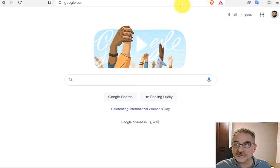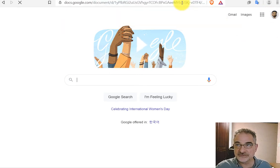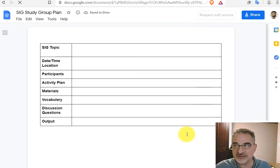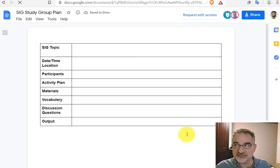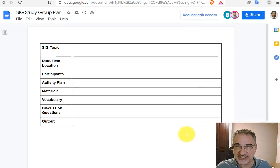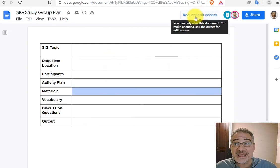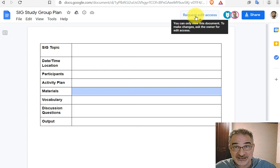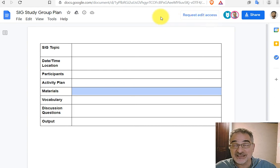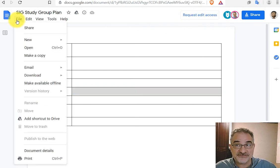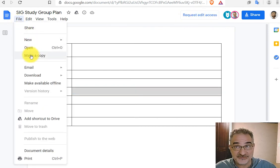Once you are signed in, you can go to the URL or the link that I provide, and you'll be taken to a Google document. Now you won't be able to edit this document, and I don't want you to request edit access. What I want you to do is click File, Make a Copy.